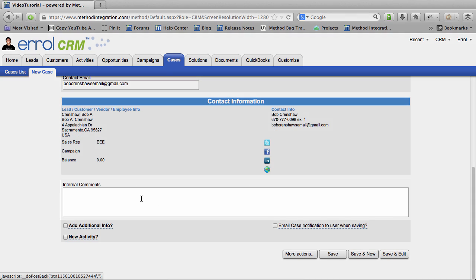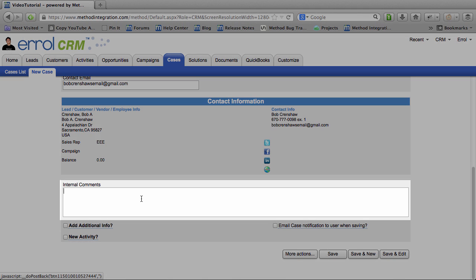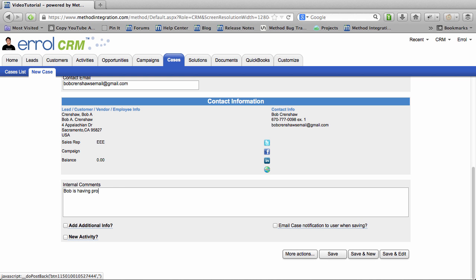I'm going to scroll on down to the bottom. Over here we have internal comments. You can put comments that the client will not see. However, that doesn't give you free reign to write in anything you want. That reminds me of a story.